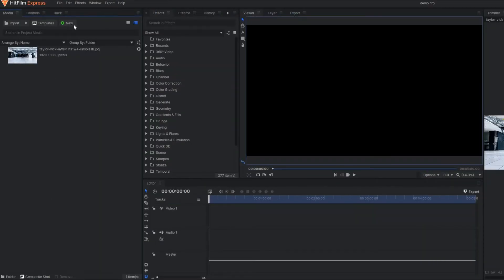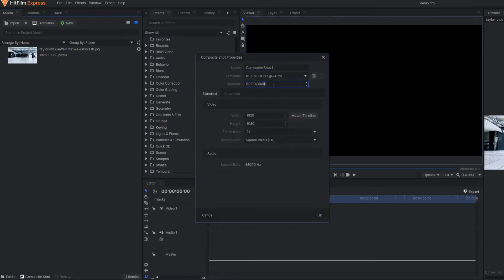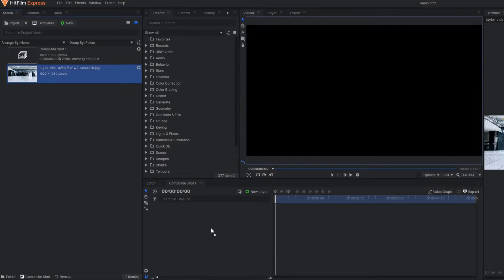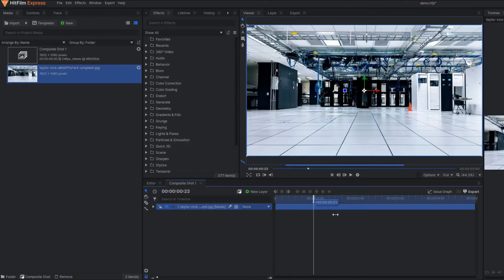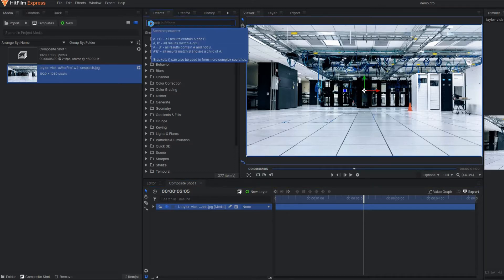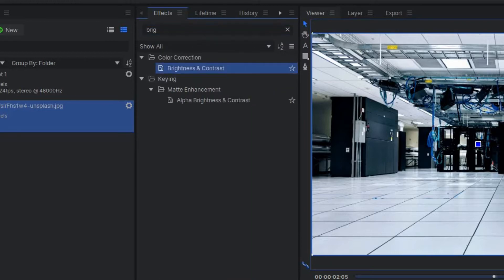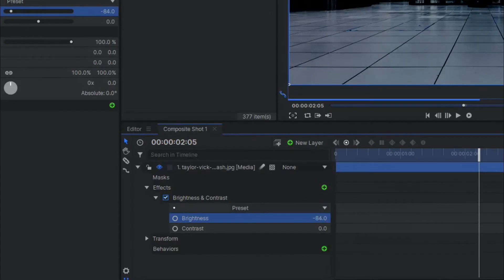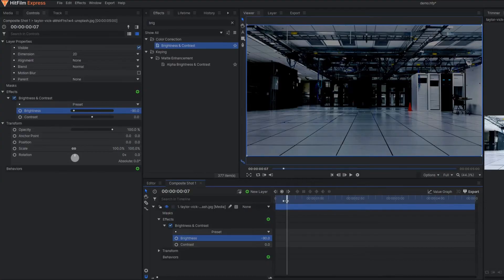We are on HitFilm Express and here I am going to make first a composite shot. Let's set the duration of 5 seconds. And in this composite shot, I am going to drag one stock image — a simple stock image. And here I am going to reduce the brightness, because basically I want to give a feel of a little bit dark so that my lighting effect gets more visible. You simply search here, type brightness, and apply it. Under the settings, you simply reduce the brightness so that it becomes a little bit dark.